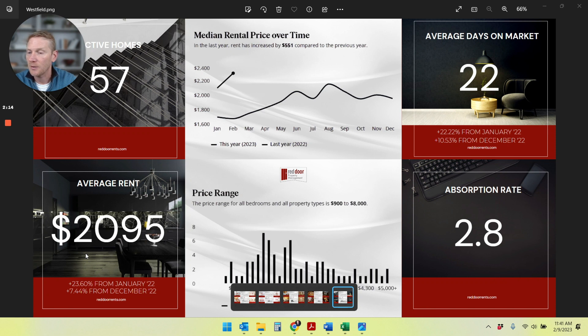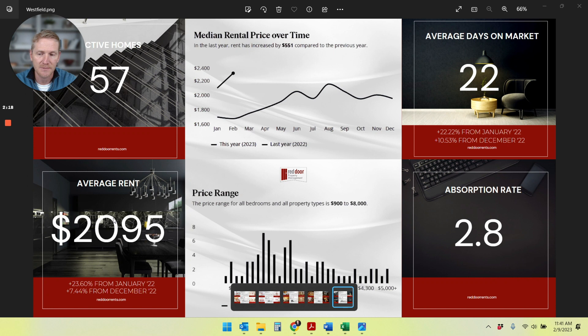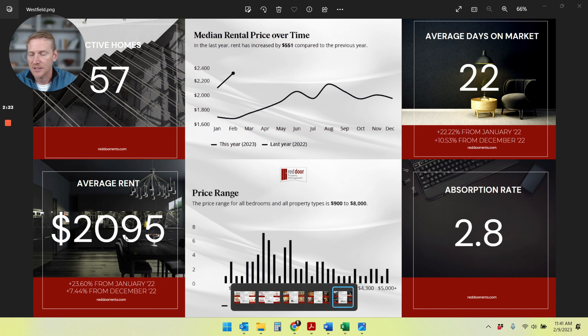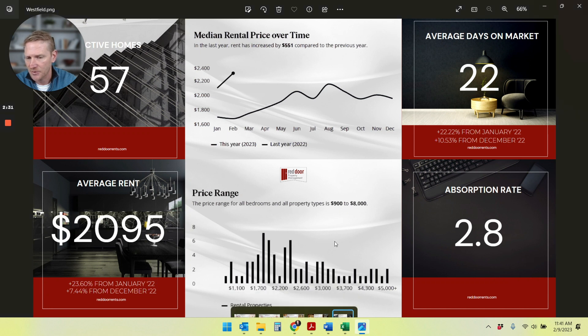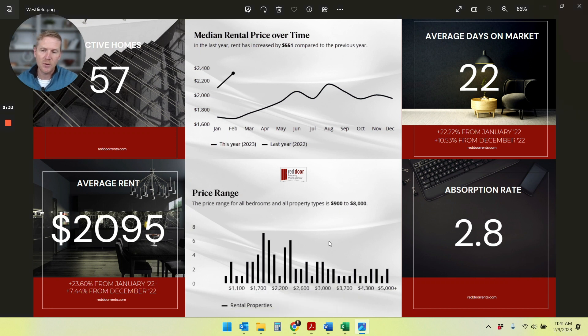We kind of already went over this, but the average rent in Westfield is $2,095 in January. That's for the homes that released in January. So let's call it $2,100 is your average rent. And that's up again, 23% over last year and seven and a half percent over last month.